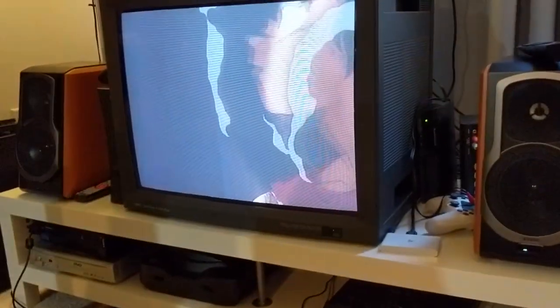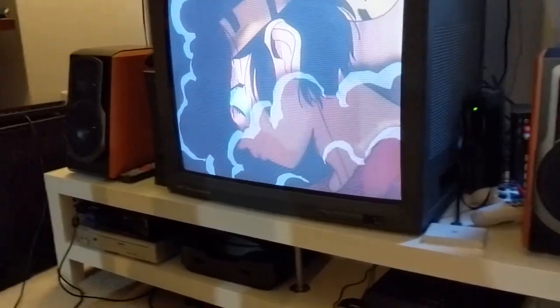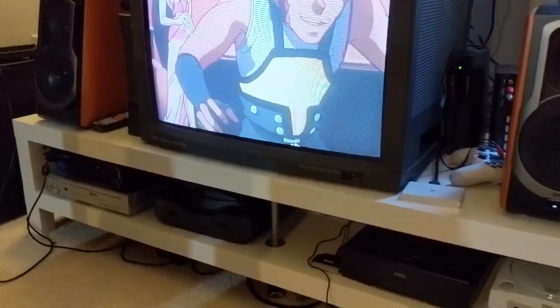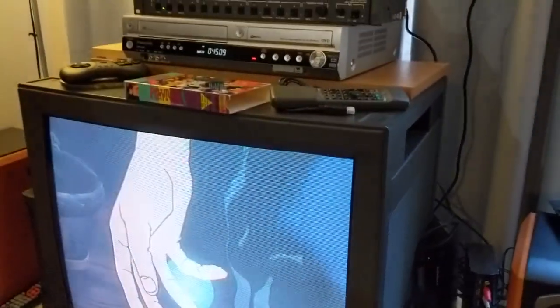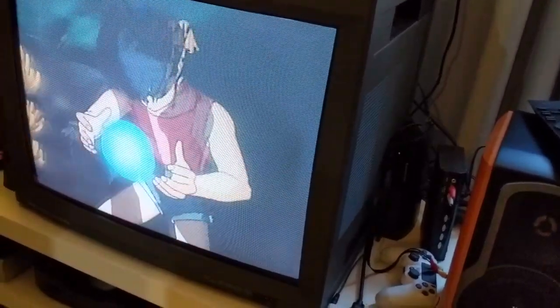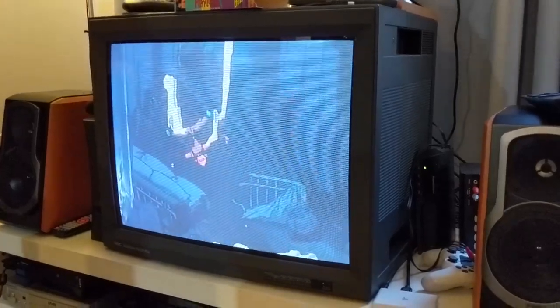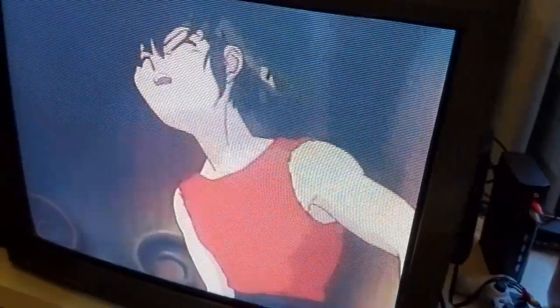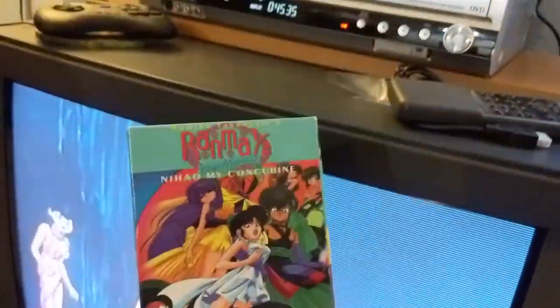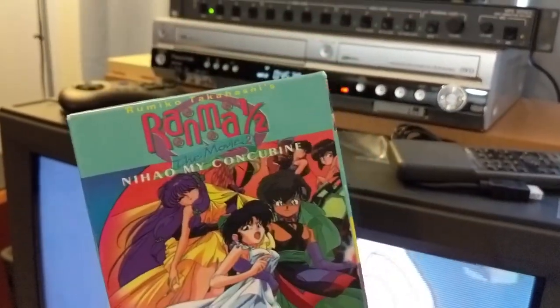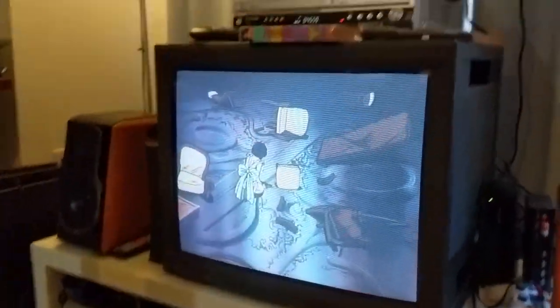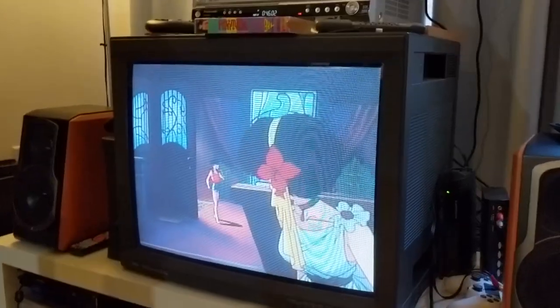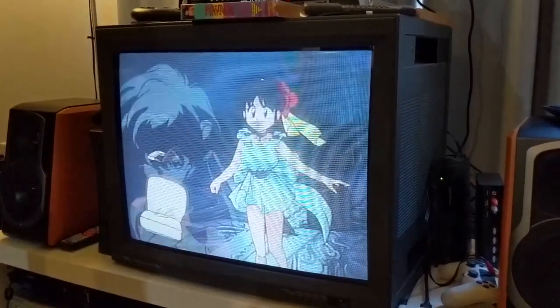So I have a few tubes laying around here in the disaster zone that is the game room, which is pretty much par for the course at this point. But I thought I'd just do a video kind of going over some of the CRTs I have. Right now I have the NEC XM29+. We are watching Ranma 1/2, which is one of my favorite animes. This is on VHS, no less.